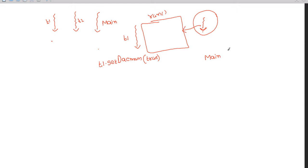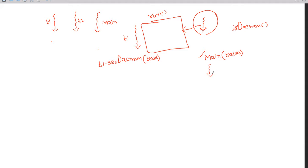For example, the JVM creates the main thread and its isDaemon is false - it is a non-daemon thread. You can check using the isDaemon() method, which returns true if it's a daemon thread and false if it's a non-daemon thread. If you create t1 and t2 threads from the main thread without setting setDaemon, they inherit the parent's non-daemon nature.